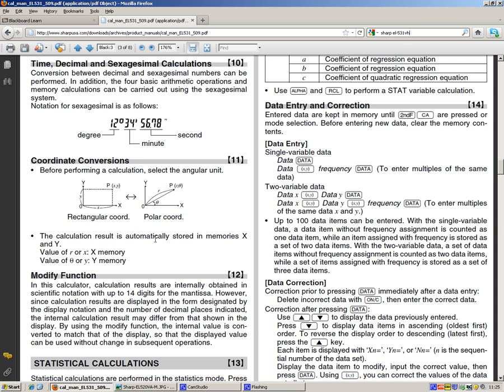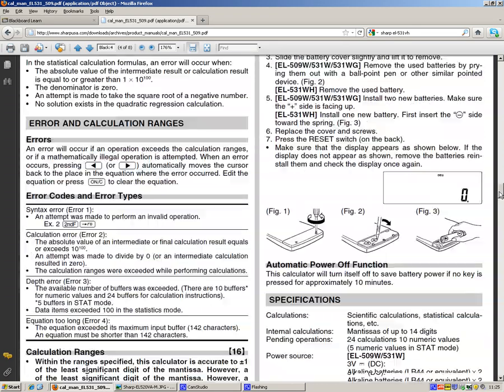So that tells us what we get. And it says the value of r or x is going to be stored in the x memory and the value of theta or y will be stored in the y memory because this calculator can hold more than one variable in the memory.